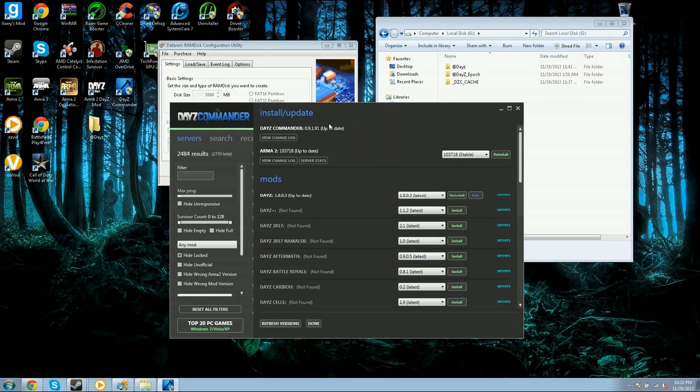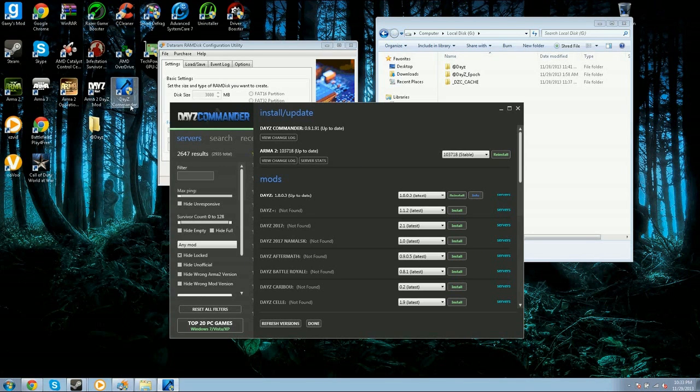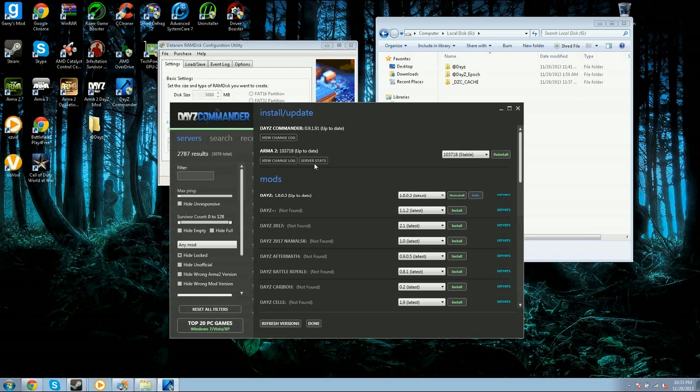What the RAMDisk actually does is, let's say your hard drive or your game doesn't run well, RAMDisk will make up for it and it will speed it up a little bit more, because Arma 2 is pretty poorly optimized.